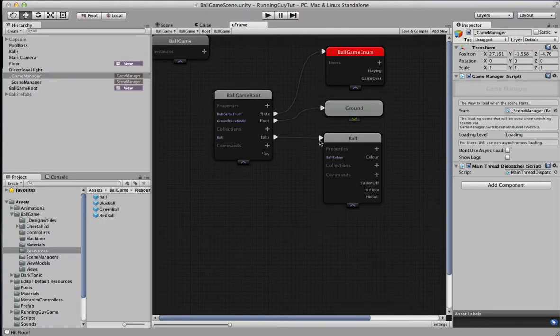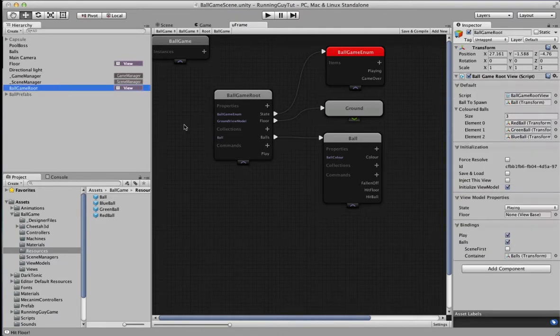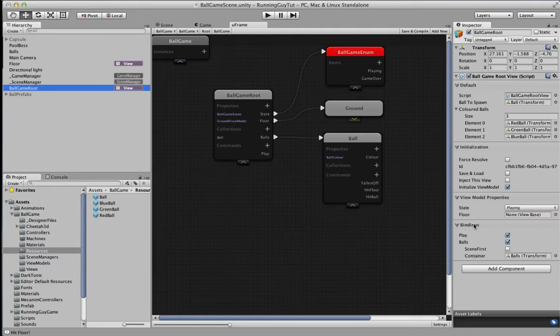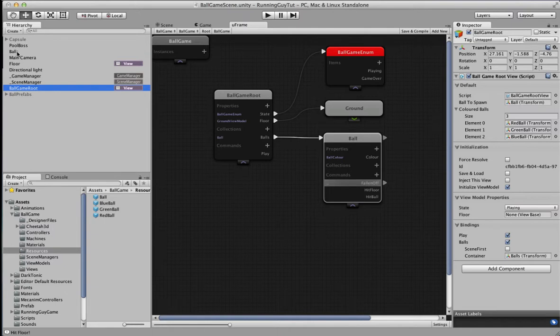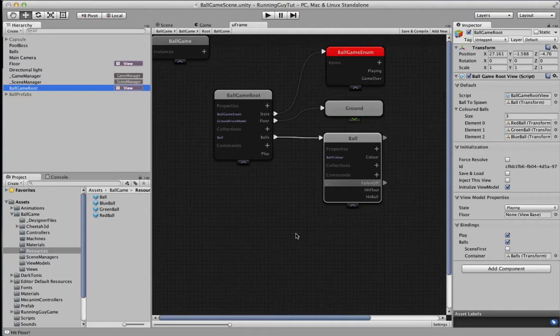The thing about the collection that you have to be careful of is when you click on ballgame root, you must initialize a view model over here. And then that exposes these bindings, and that means that you can set up a collection, which is this balls game object. So that's dragged into here as a container that holds the dynamic instantiations of balls that are generated within the game environment.